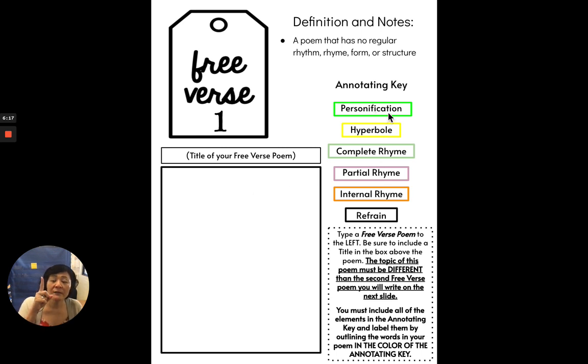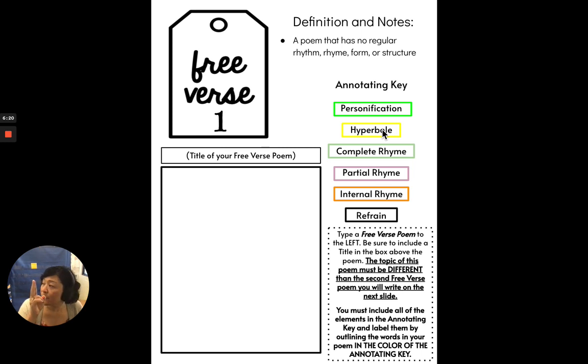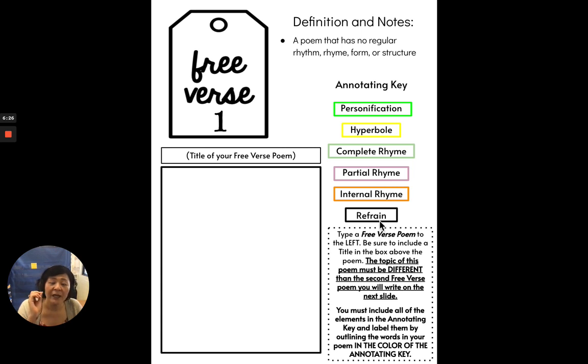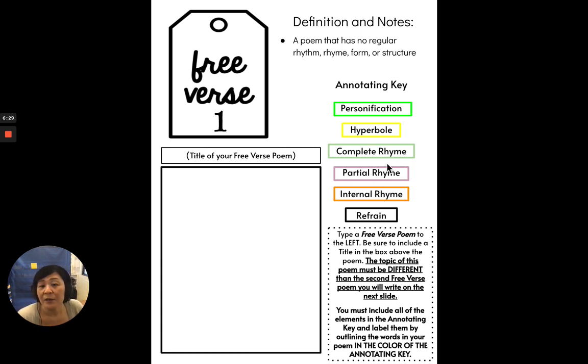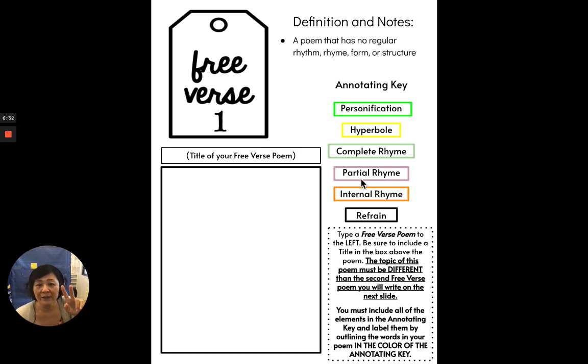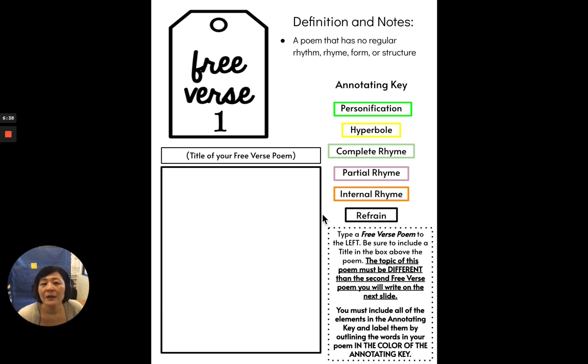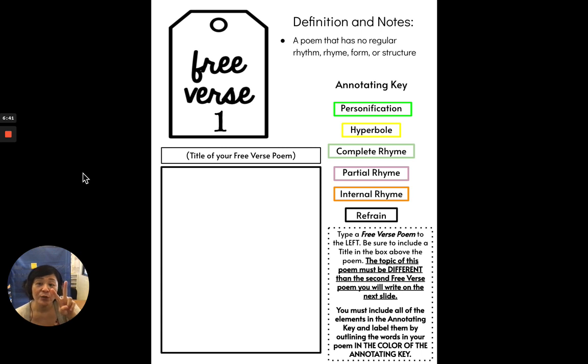You only need one. One personification, one hyperbole, one complete rhyme, one partial rhyme, one internal rhyme, and one refrain. But remember, when there are things like the rhymes, they're two words. And a refrain again is repeated lines. So this is free verse one, you're going to have to write two free verse poems.